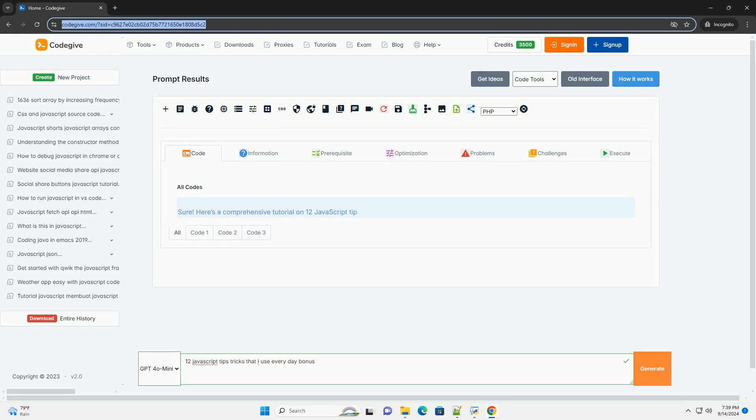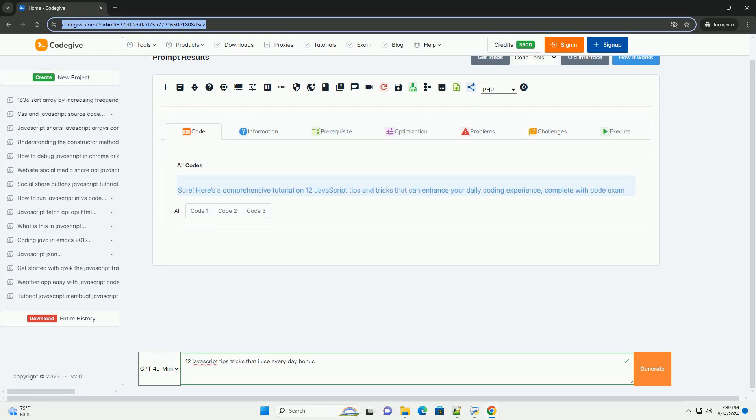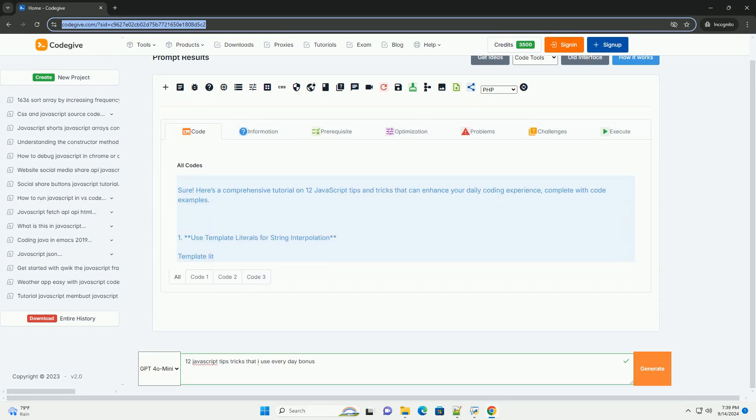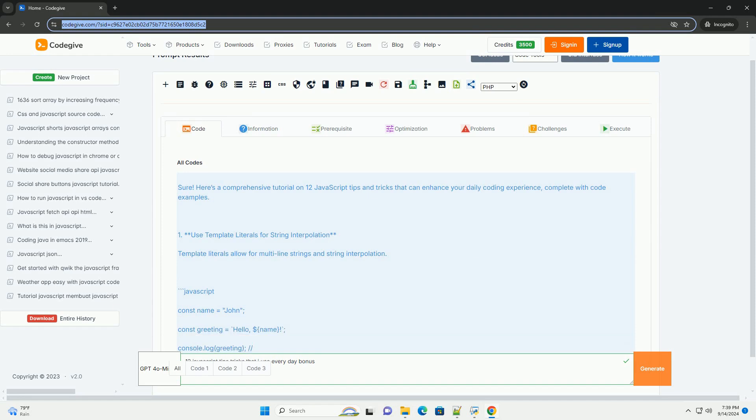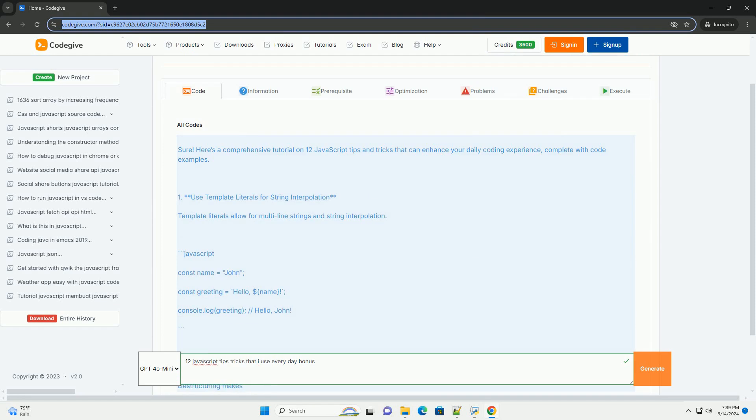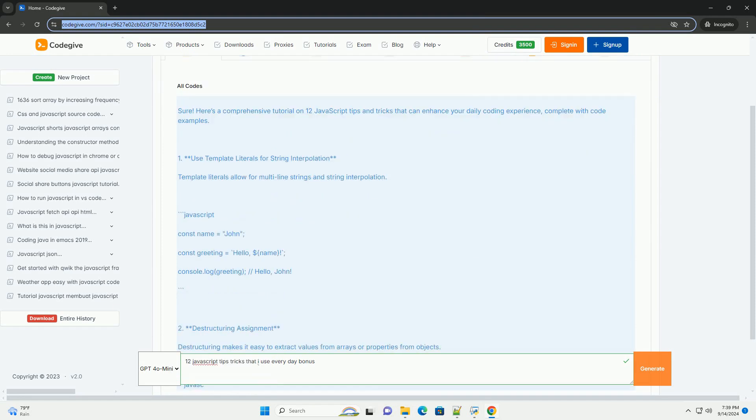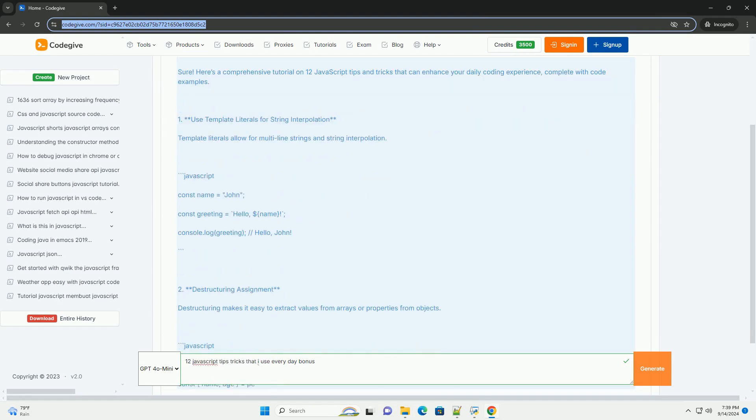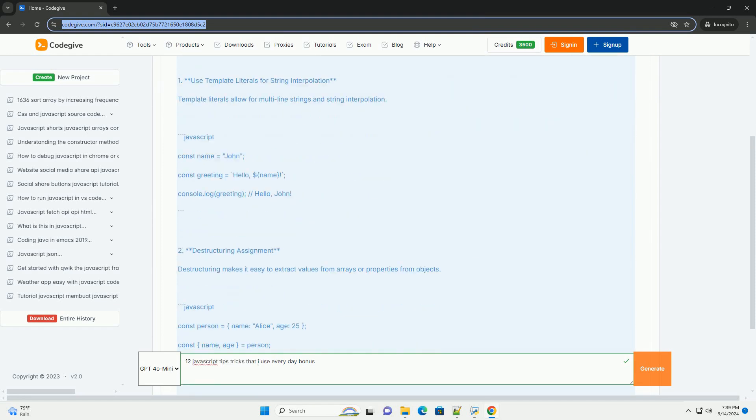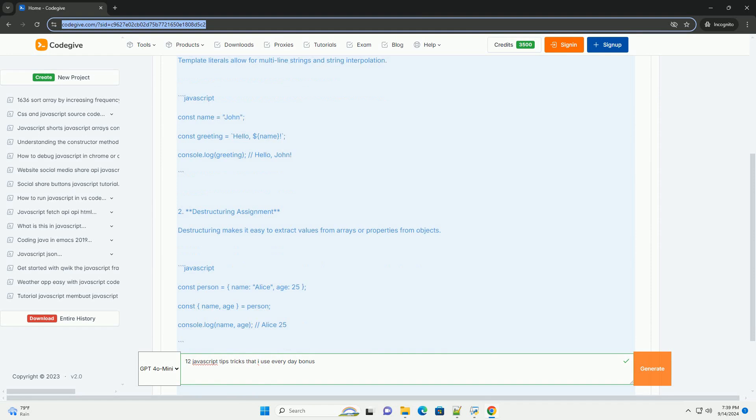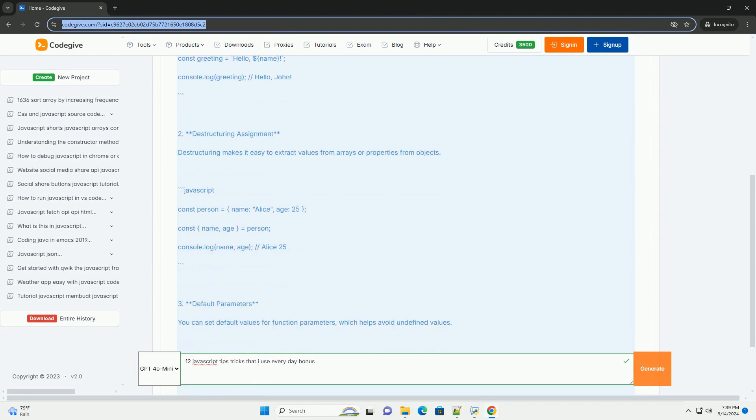Download the code from kadegiv.com. Link in description. Here are 12 essential JavaScript tips and tricks that can enhance your coding efficiency and productivity.